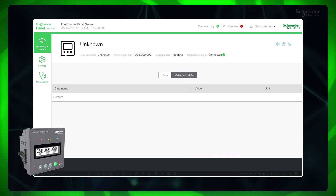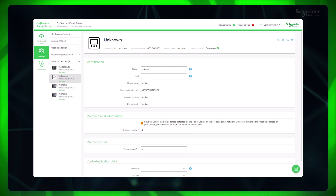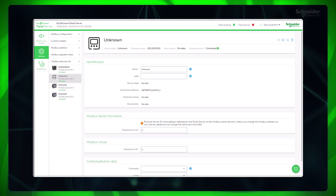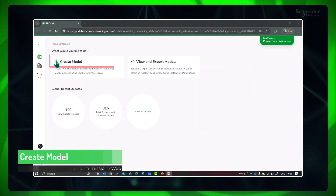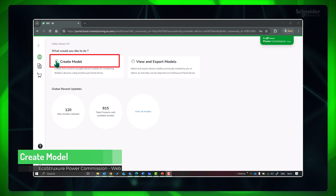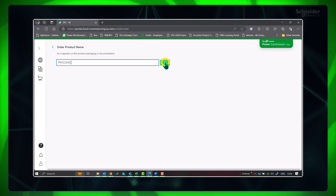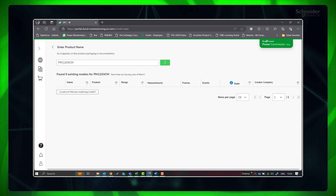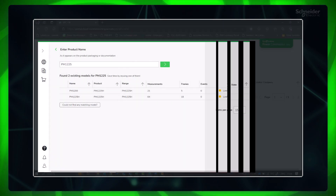To demonstrate, we are utilizing the Schneider PM 1225H meter for custom model creation, since this device isn't natively supported in Panel Server. The procedure remains consistent with any third-party Modbus meter. Click Create Model and enter the product name of the device for which you are going to create the custom model. The portal will indicate whether anyone has already created a custom model for this device.